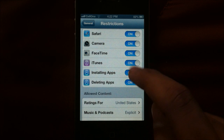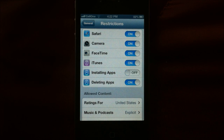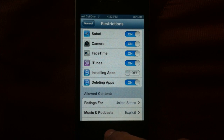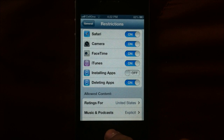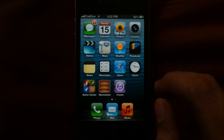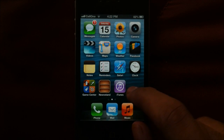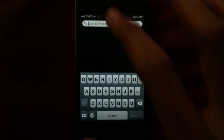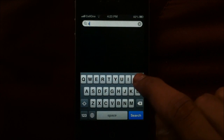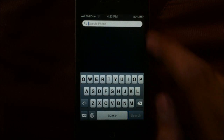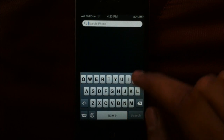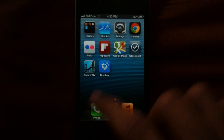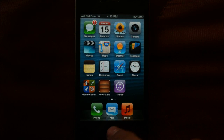All you've got to do is switch off Installing Apps. And when you do this, the App Store is no longer on your home screen or anywhere to be seen, which means people won't be installing apps on your iPhone.